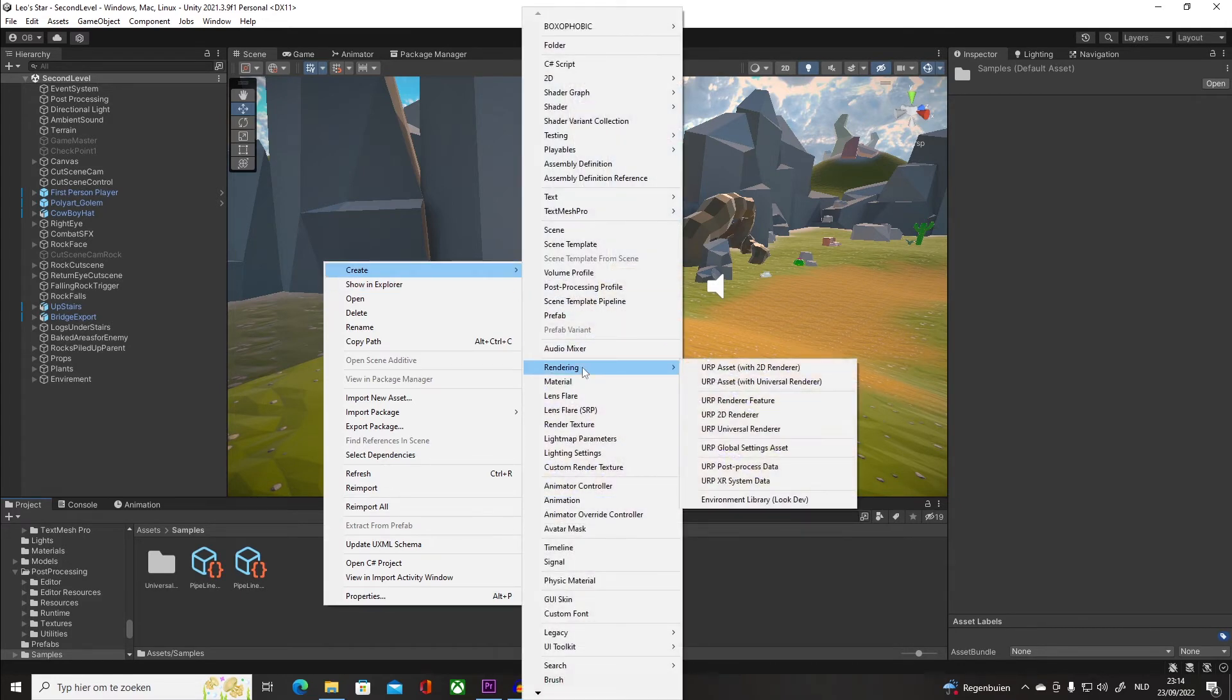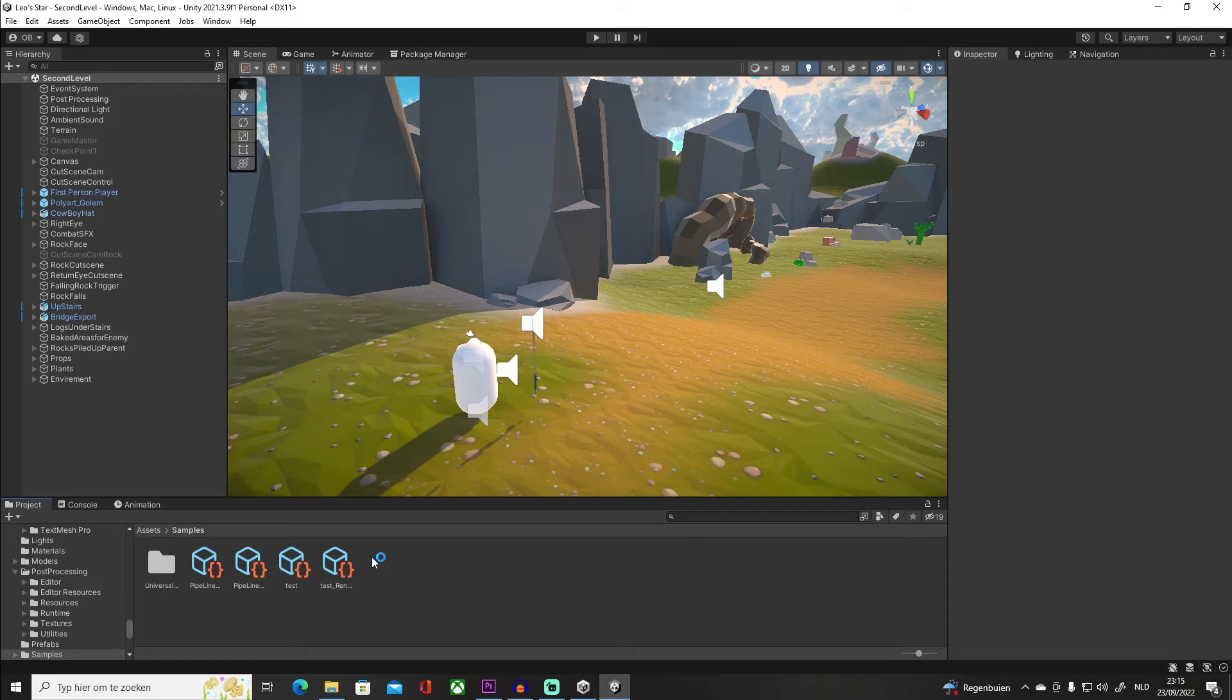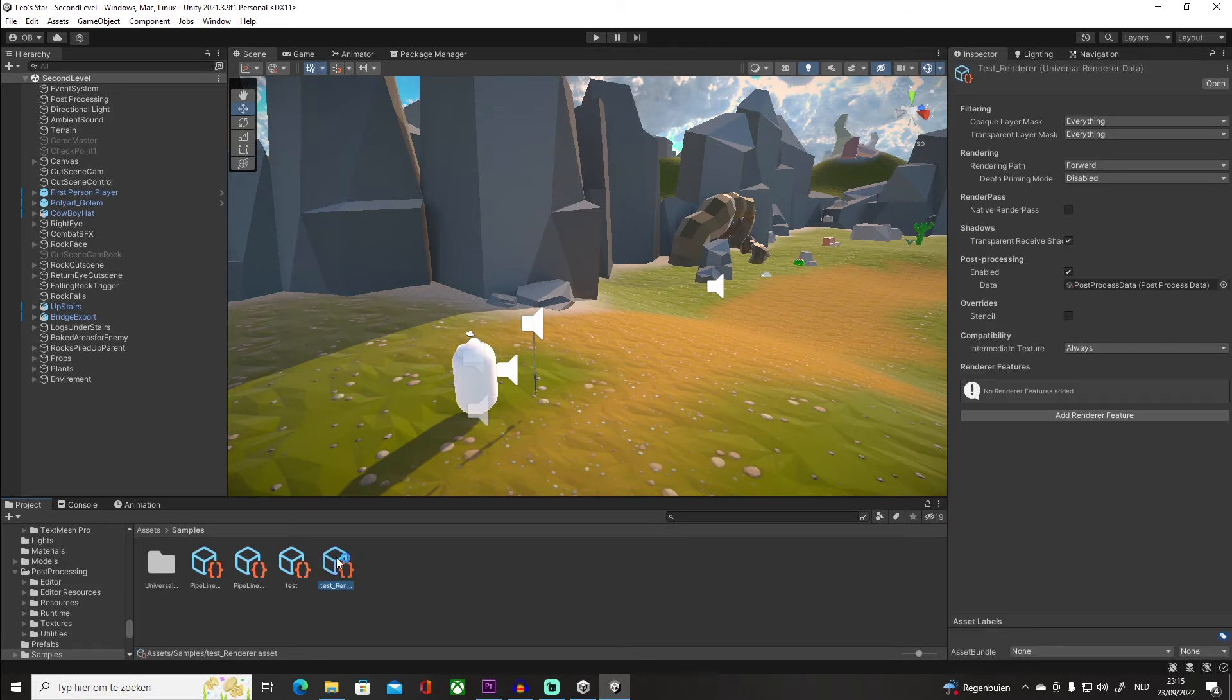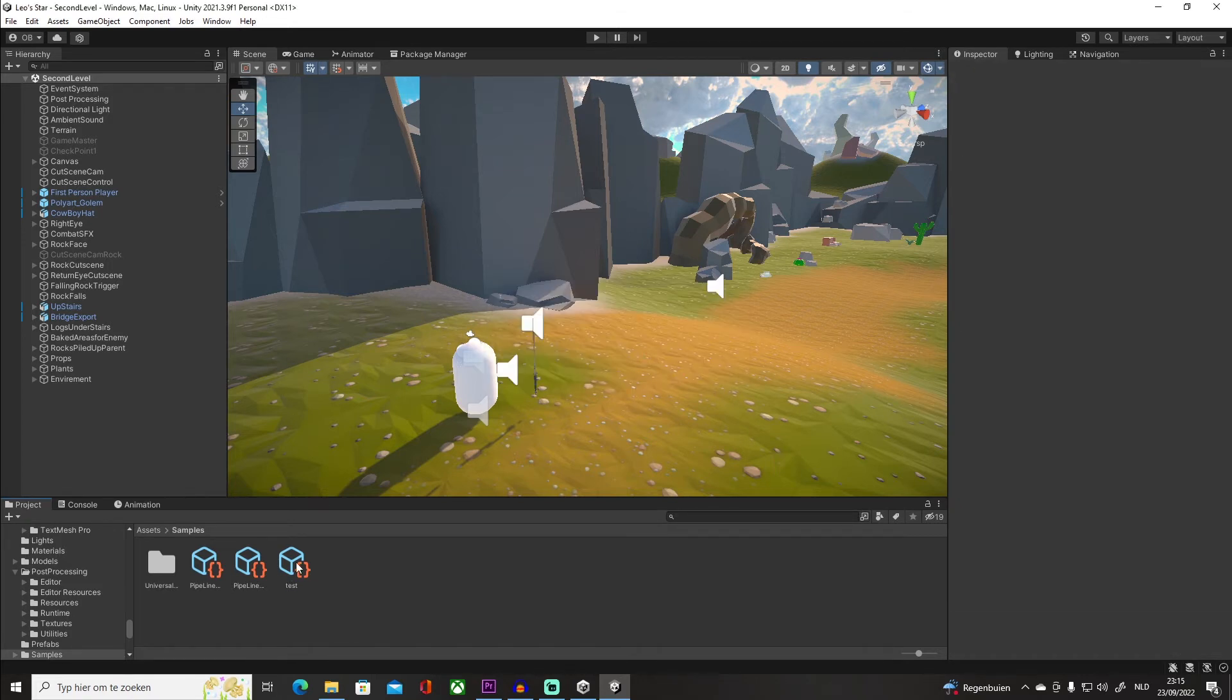You want to click on URP Asset. Click on that—I was going to say 'test'—and then it automatically creates two new render pipelines. I don't need this because I already have one, so I'm just going to delete these.